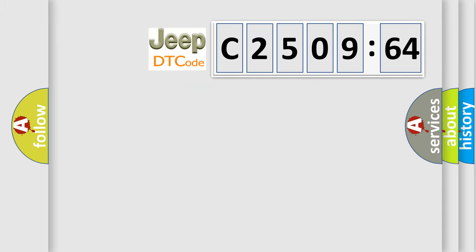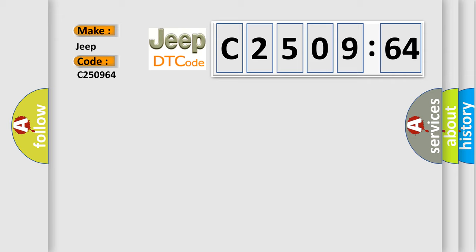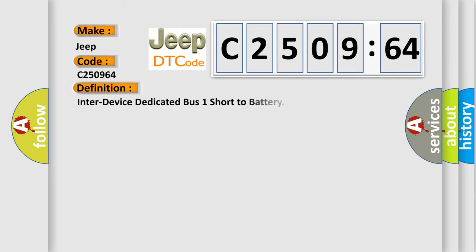So what does the diagnostic trouble code C250964 interpret specifically for Jeep car manufacturers? The basic definition is inter-device dedicated bus one short to battery.